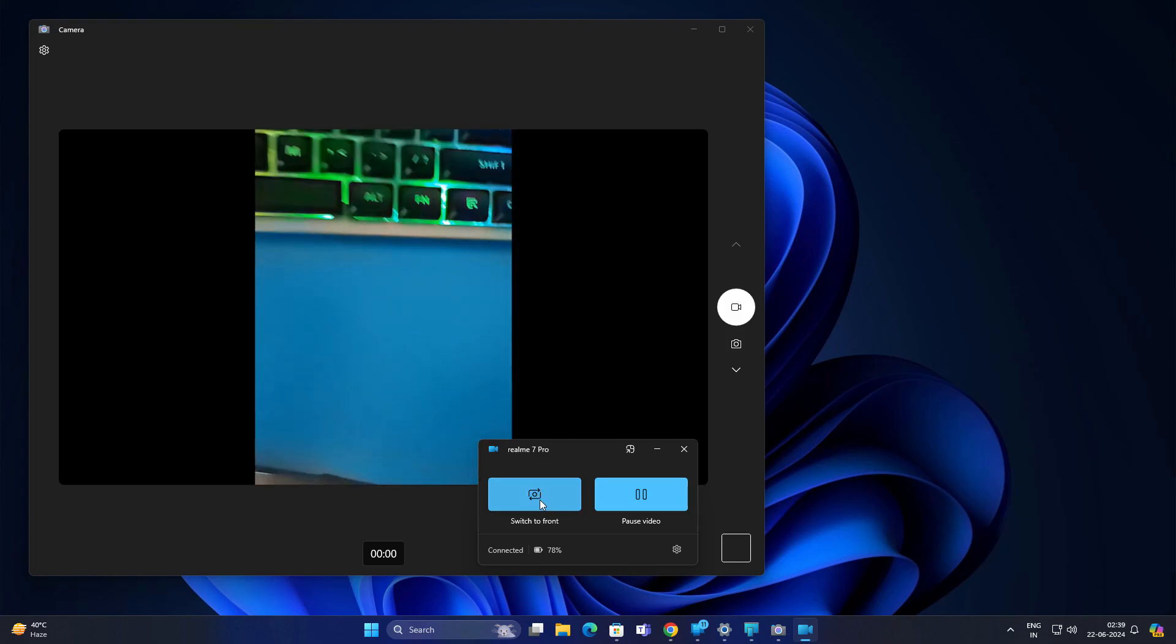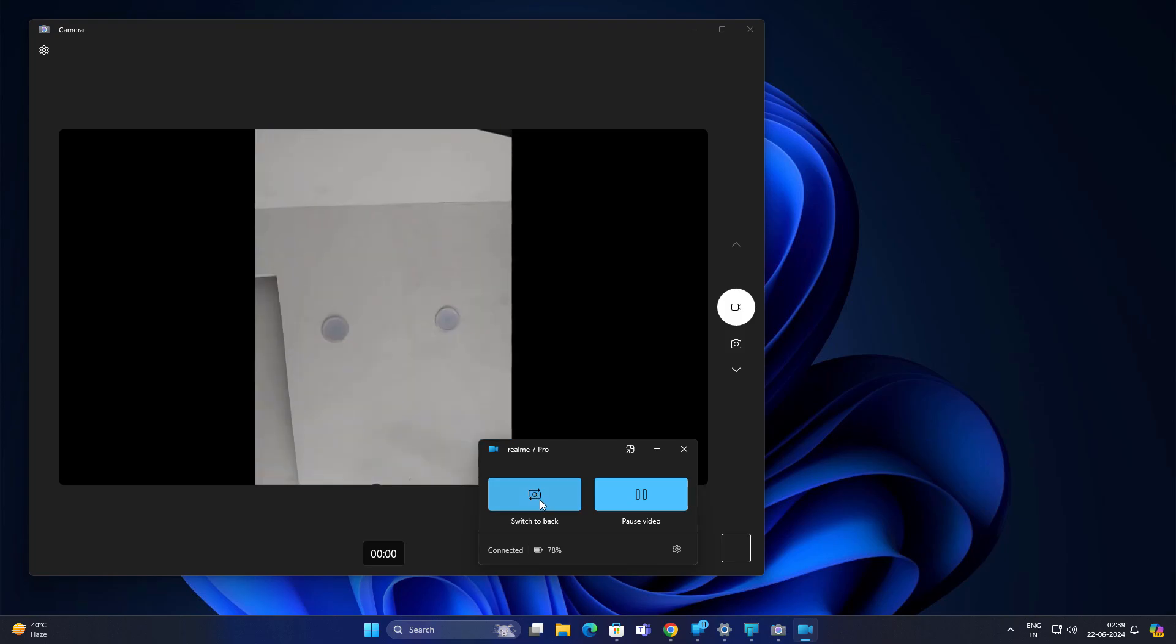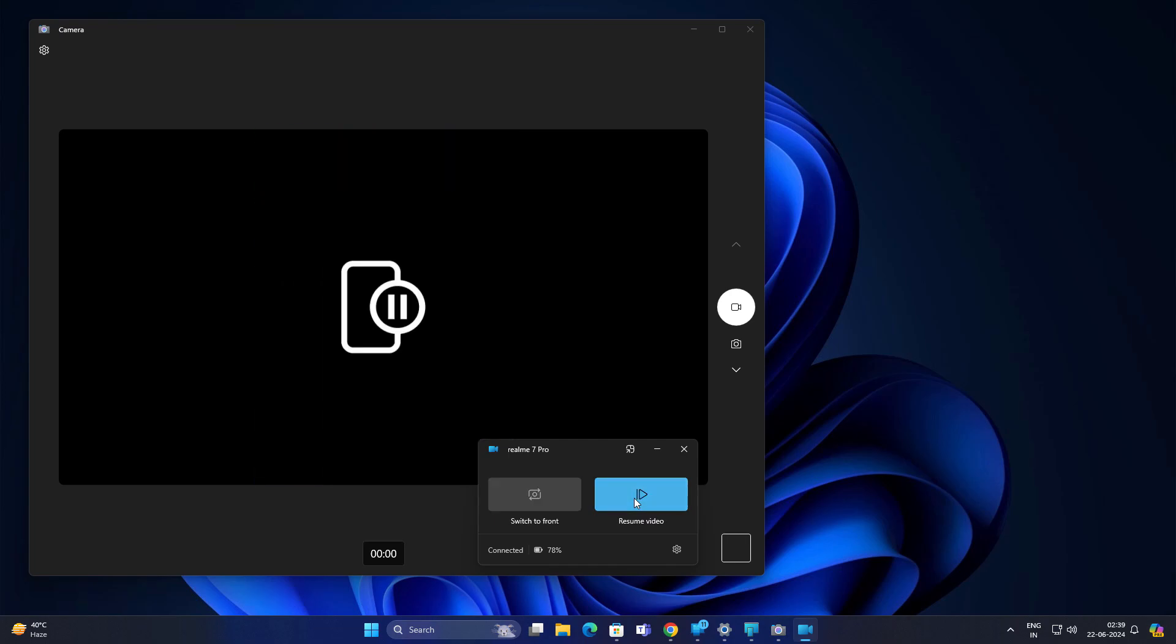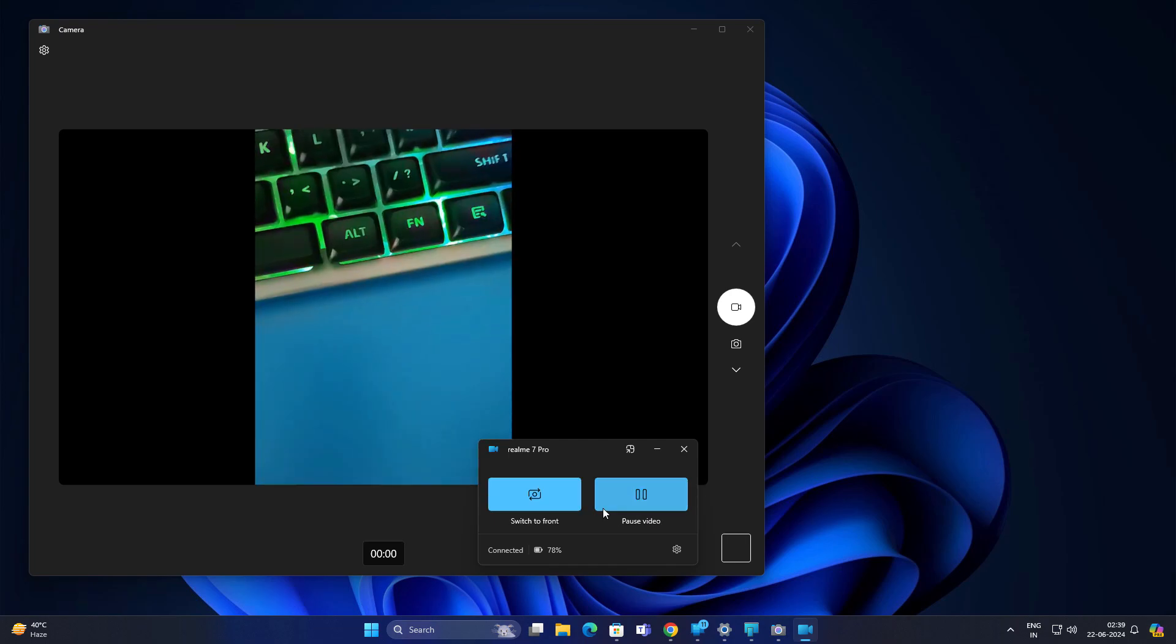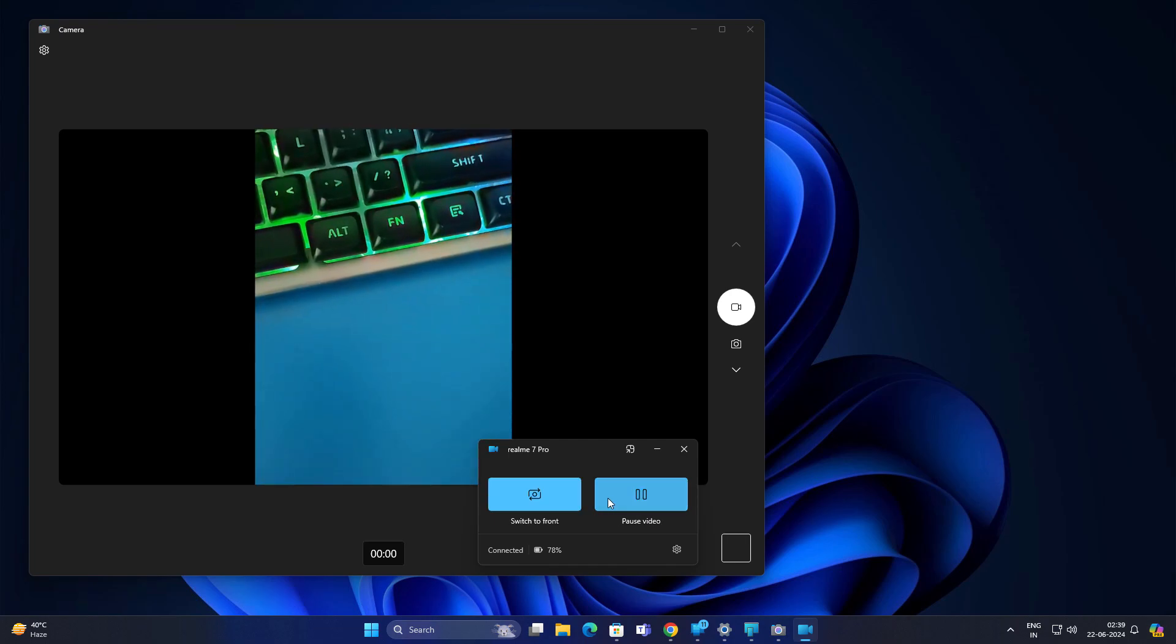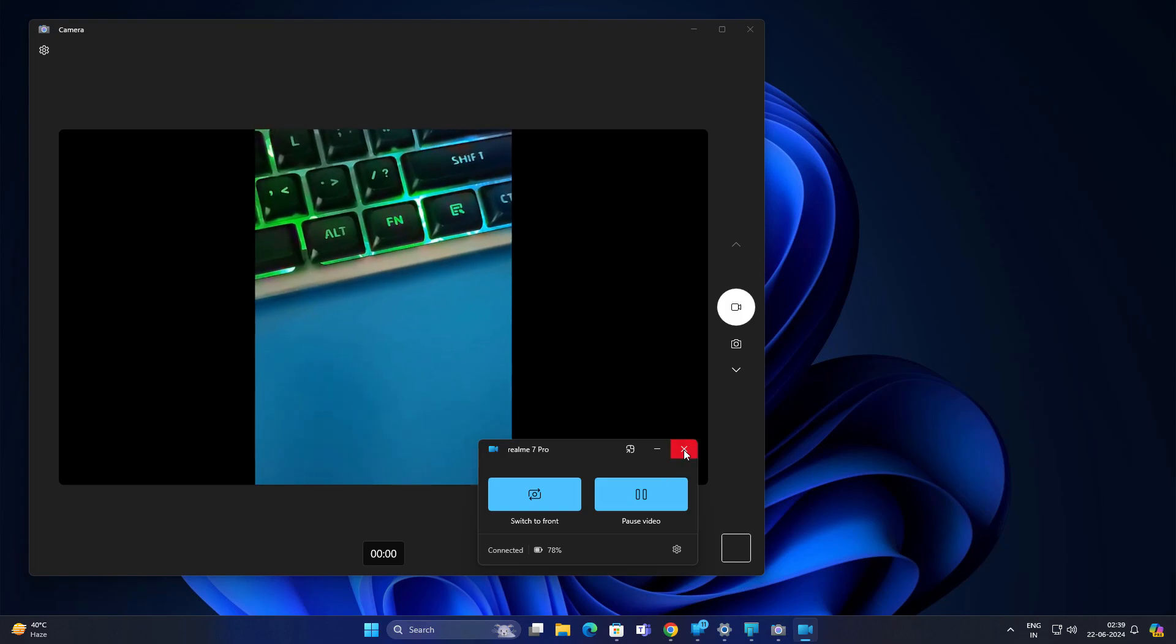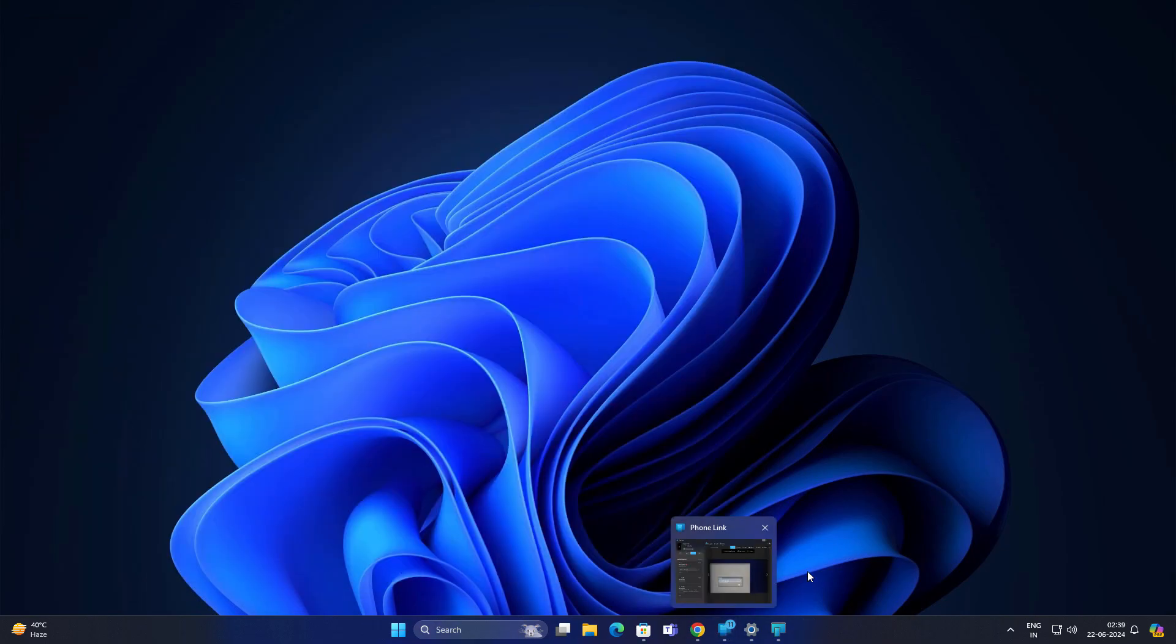You can just switch camera like front camera. This is how it looks. You can pause the video like this. This is a really cool feature I loved it. I am sure you also gonna love it.